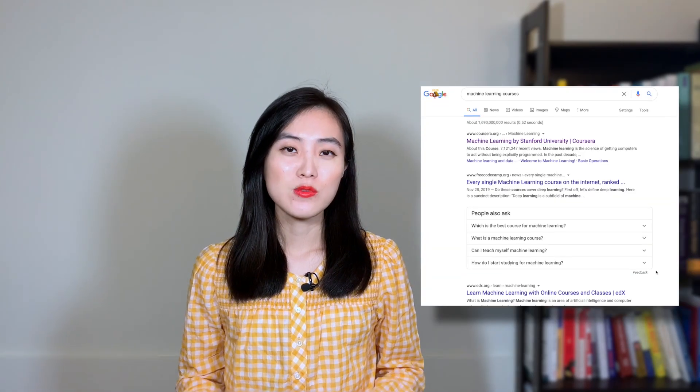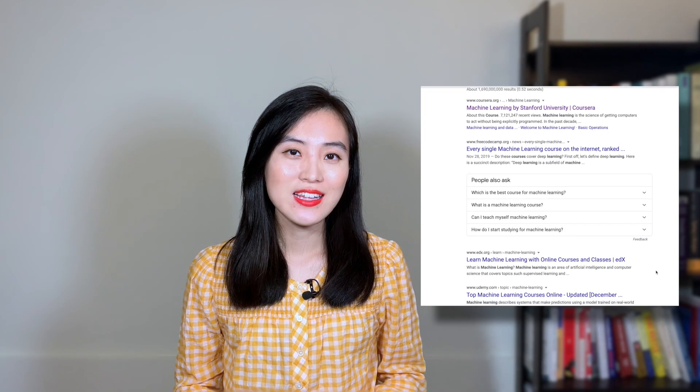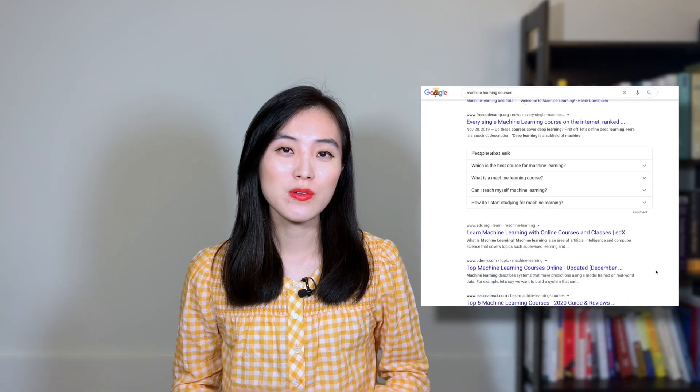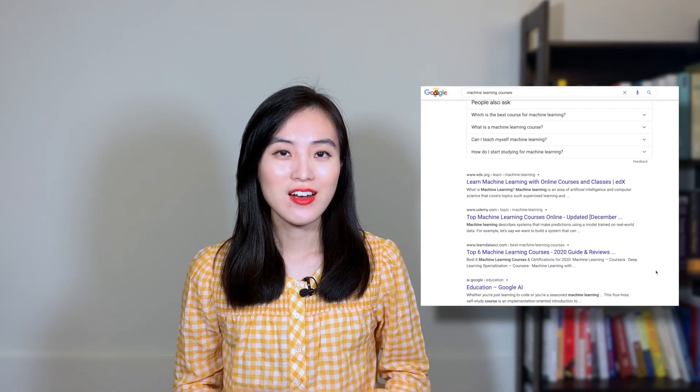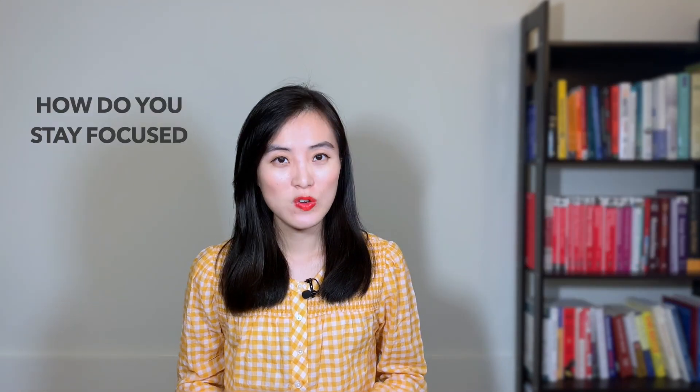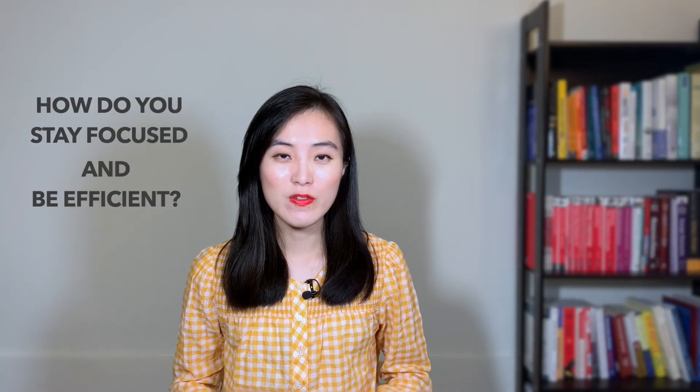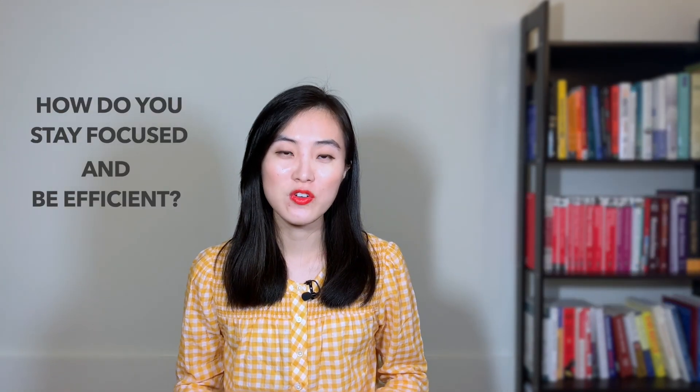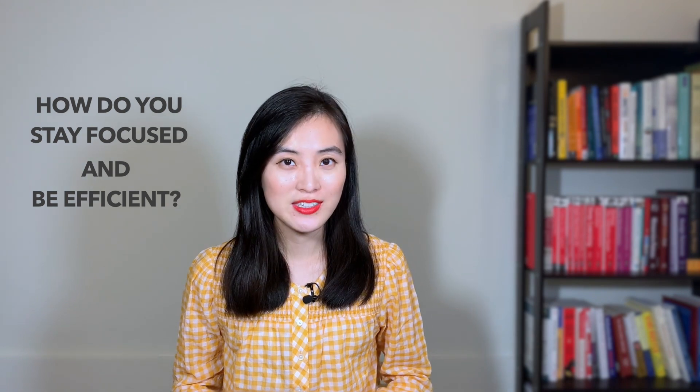Hey, it's Emma. Welcome back to my channel. There are tons of machine learning courses and study materials out there. How do you stay focused and be efficient in your interview preparation?